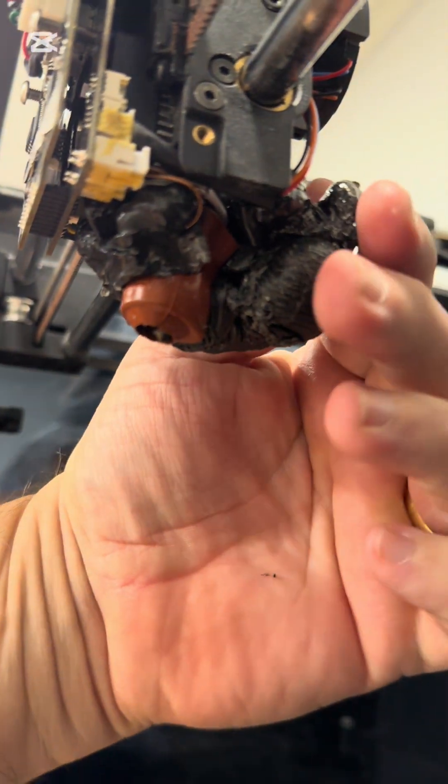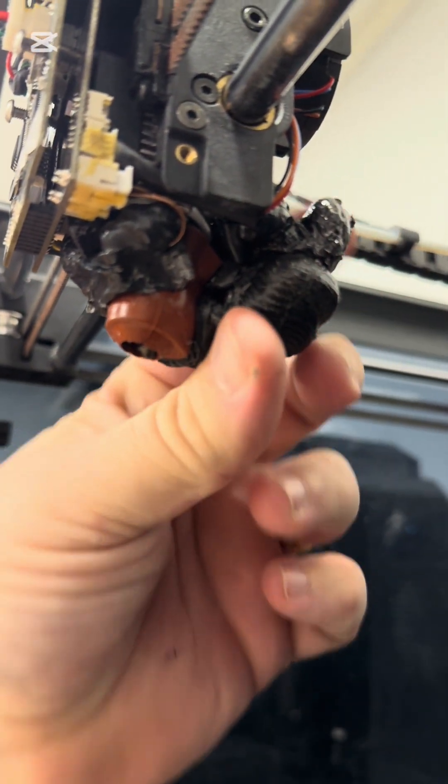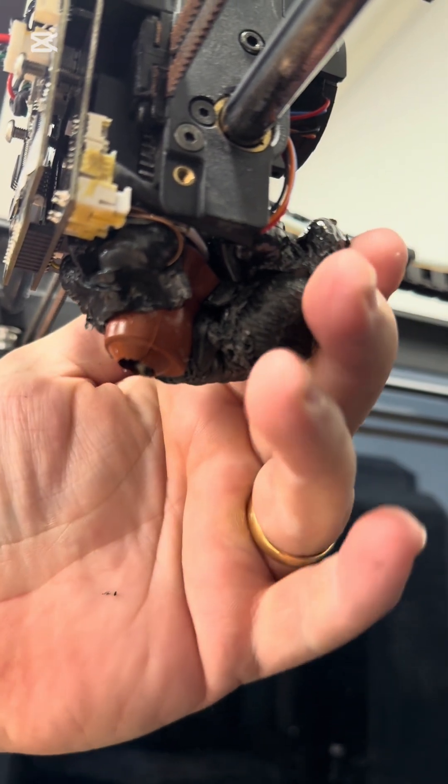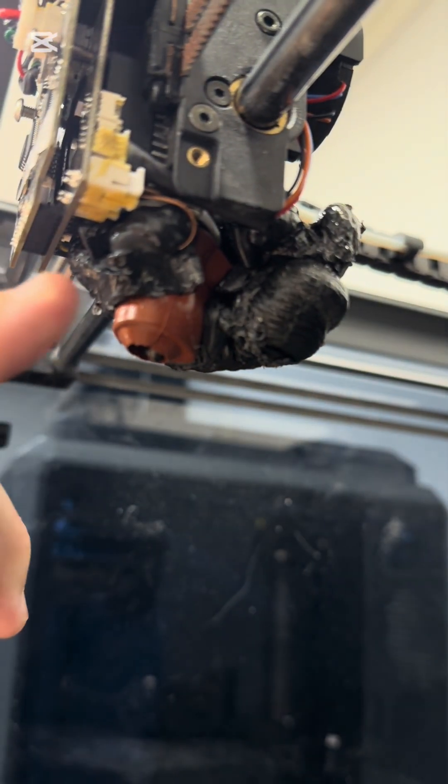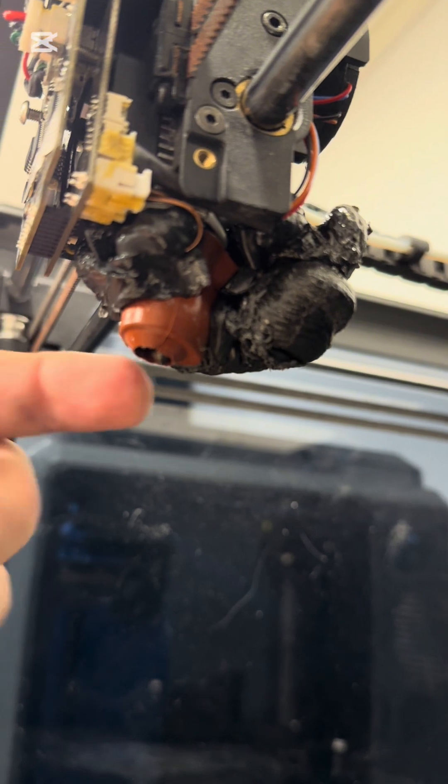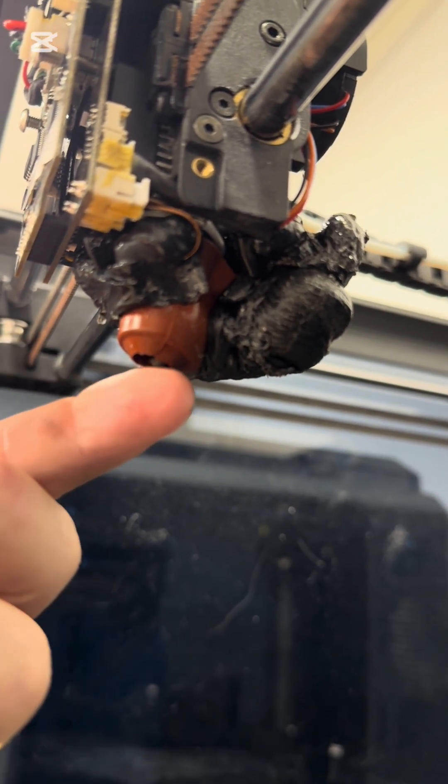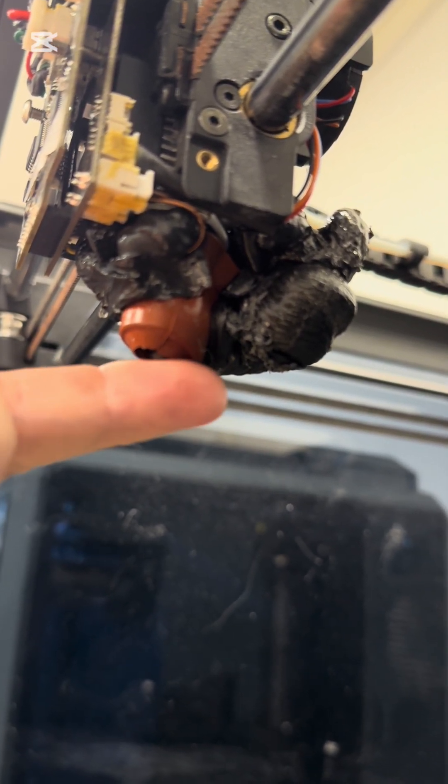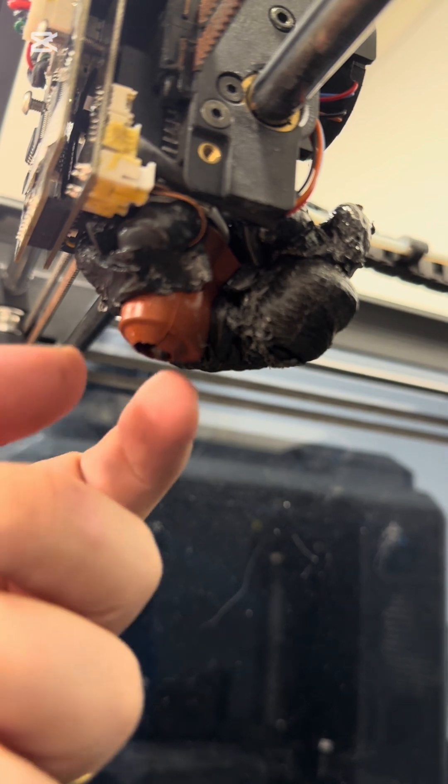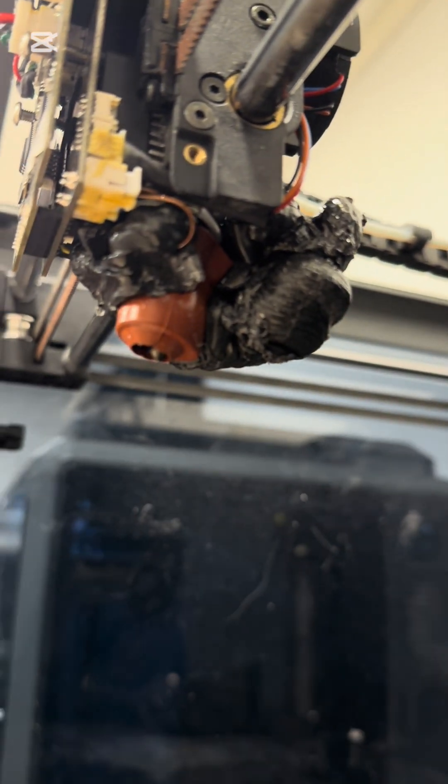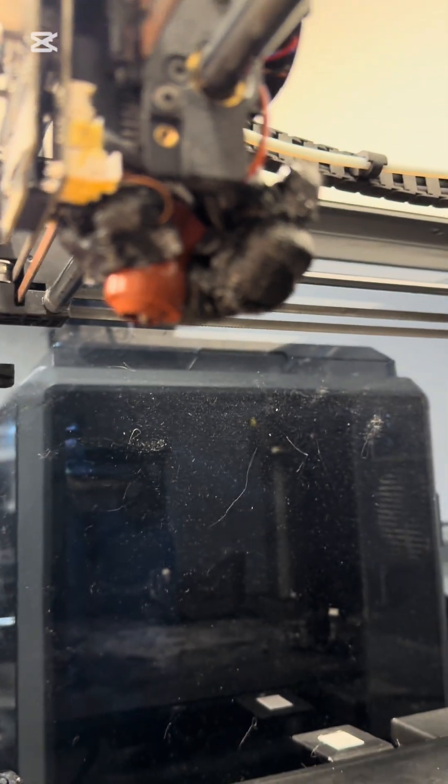But the main big issue is this. As you can see, we have a huge piece of material here. Apparently something blocked down here and it overspilled or something. I have actually no idea at all what happened.